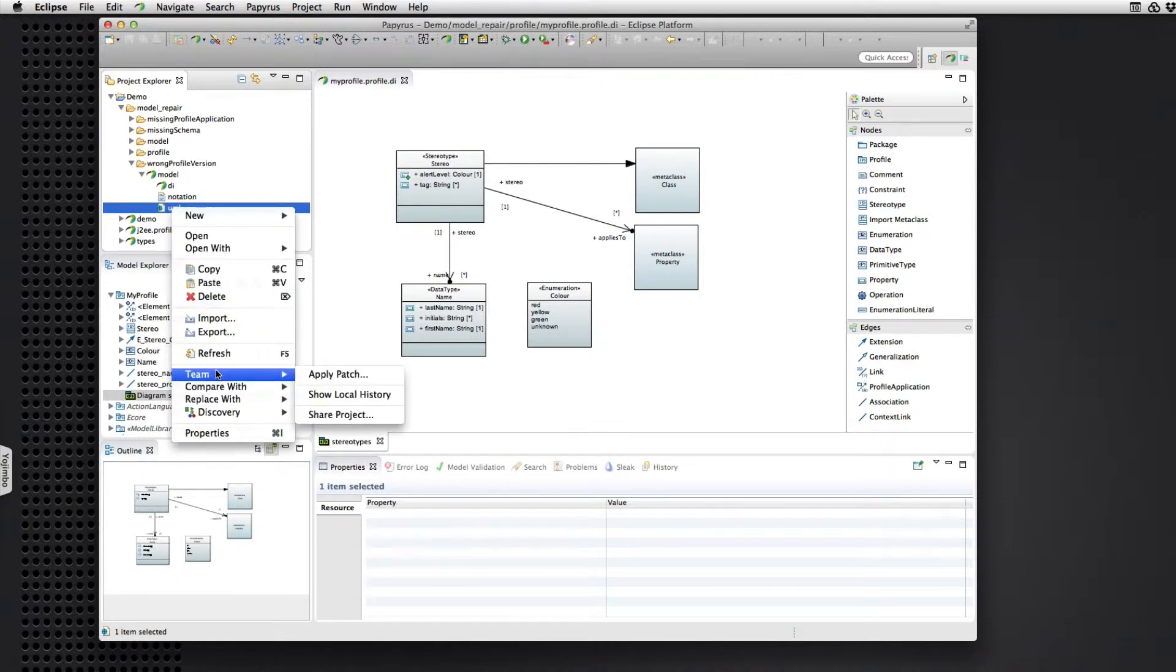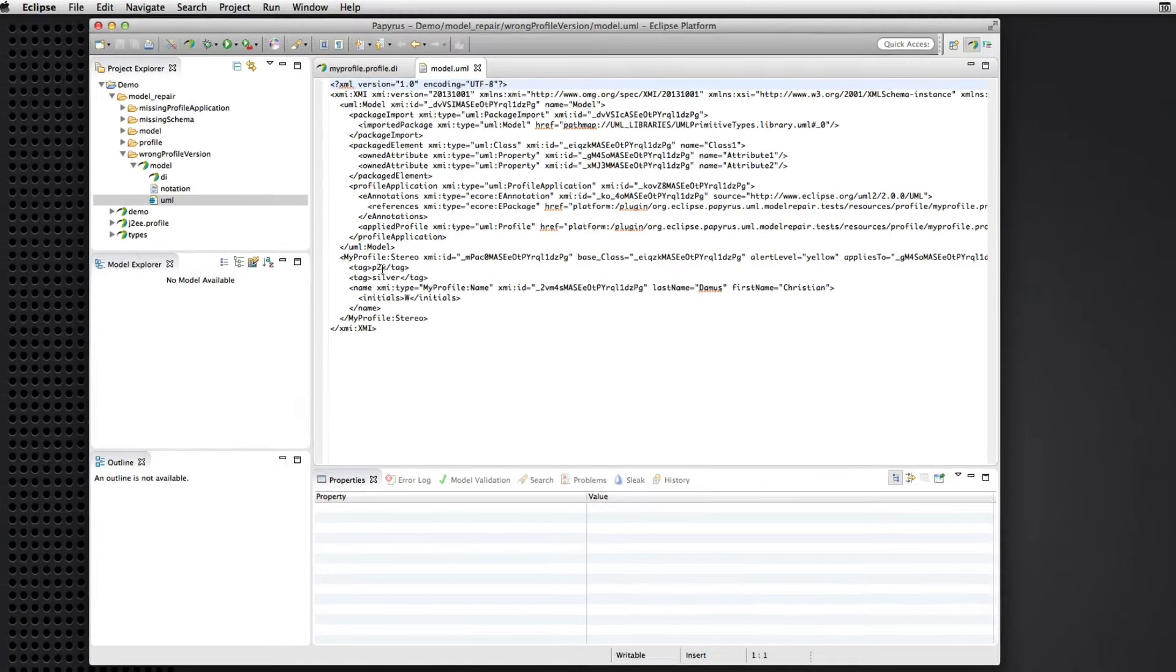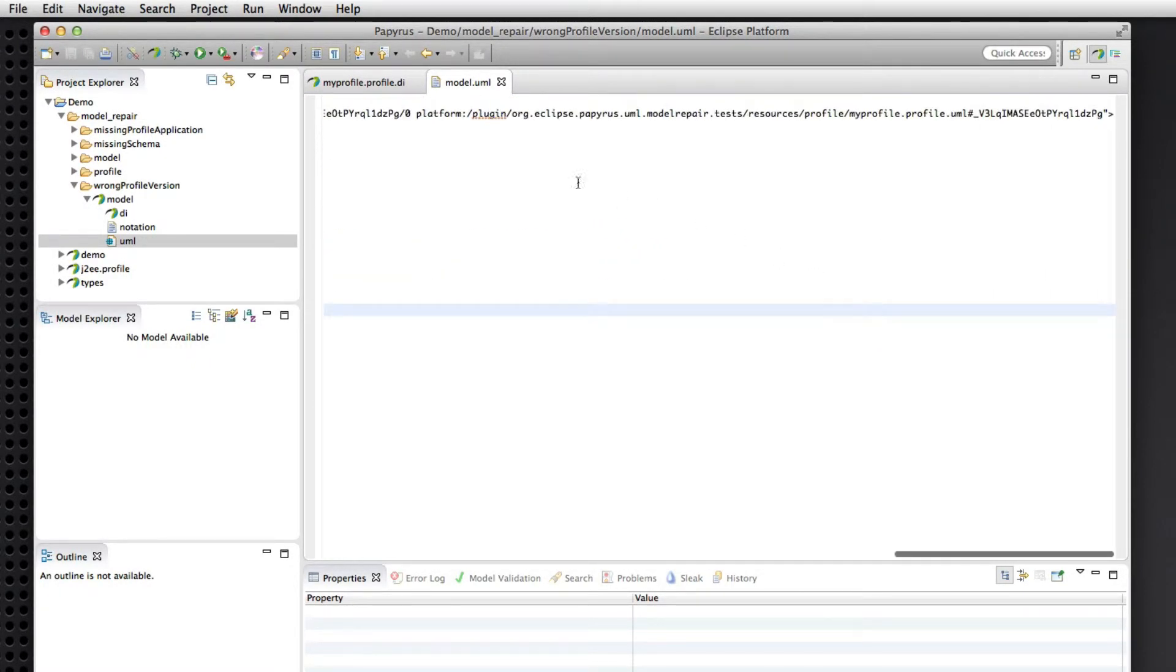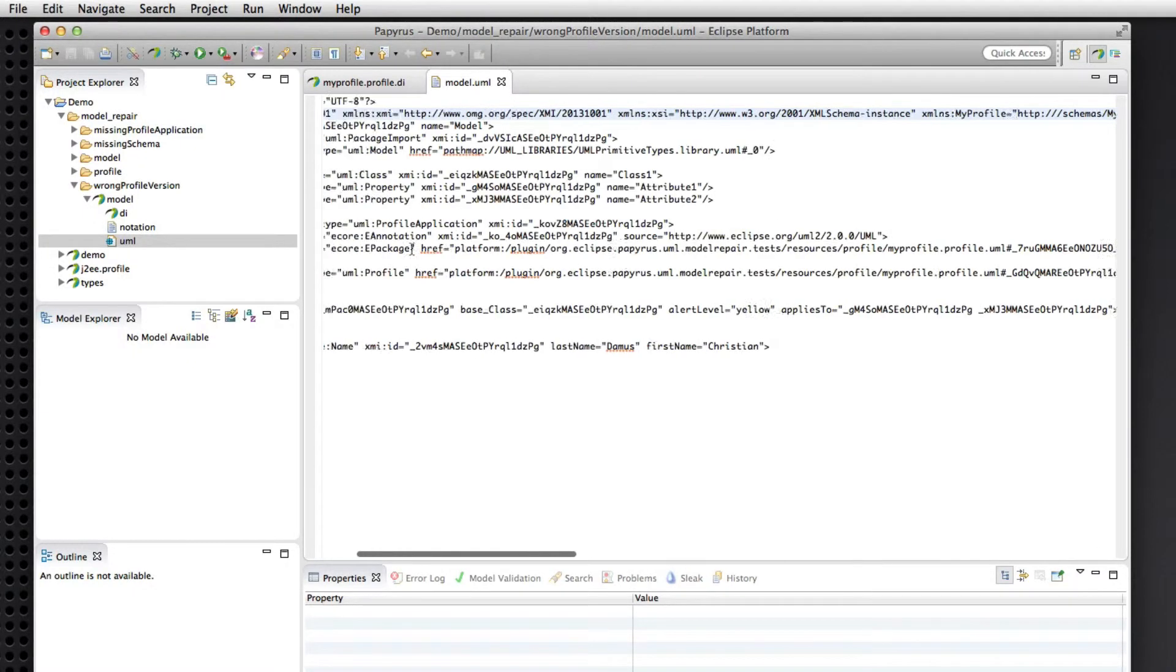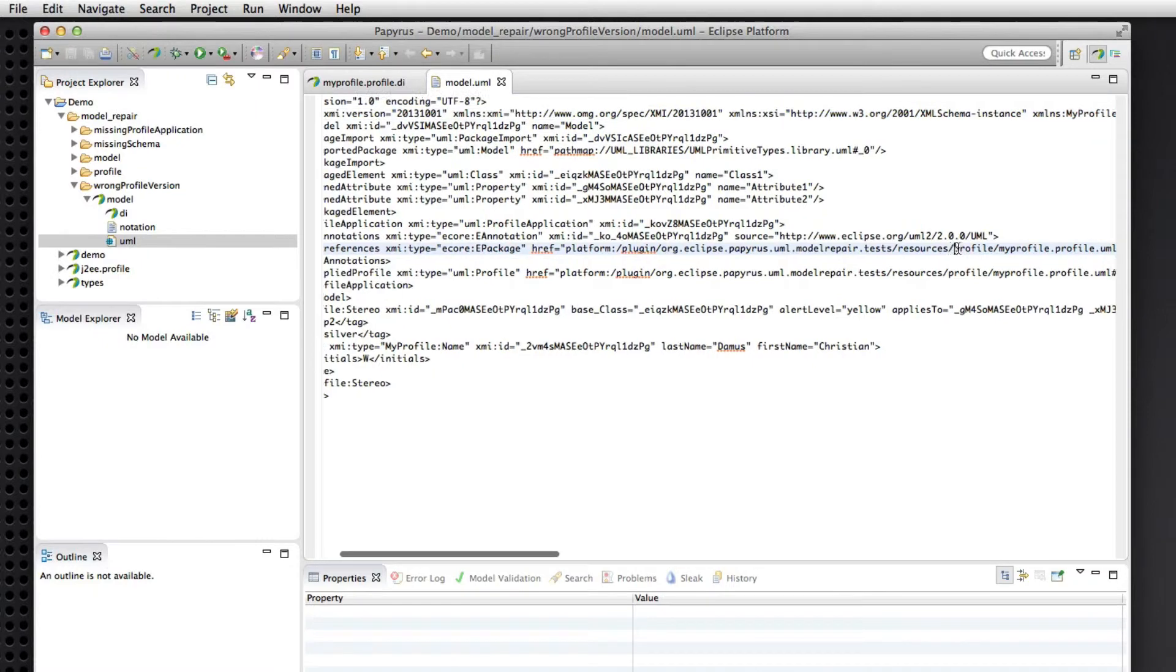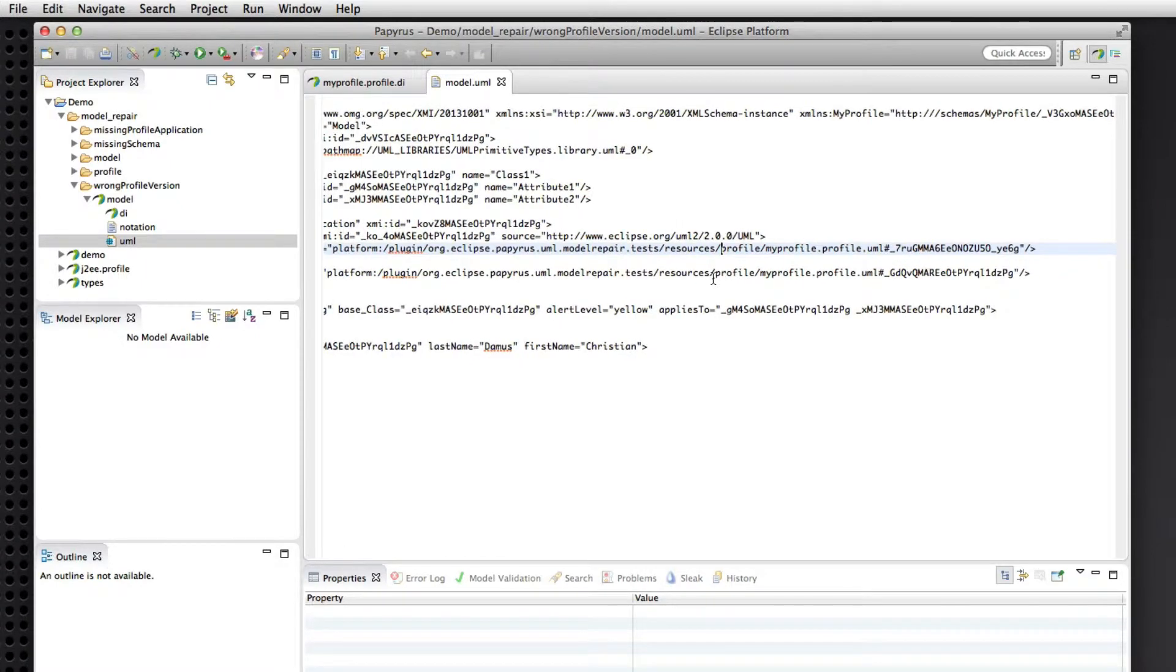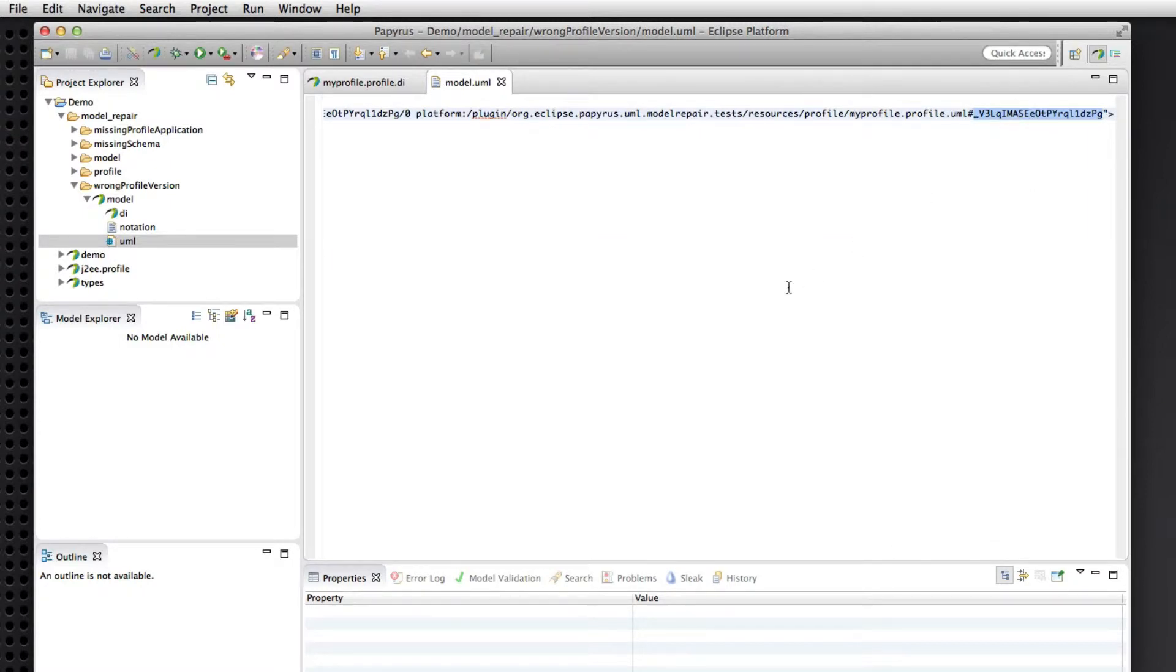So if we open this up in a text editor, we can see here a stereotype instance from the first version of the schema, of the profile schema. And in fact, the version that we have applied is this one, which is the second version. So this e-package is not the same as this e-package.